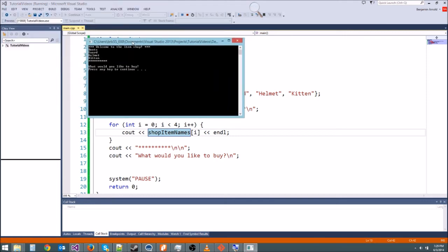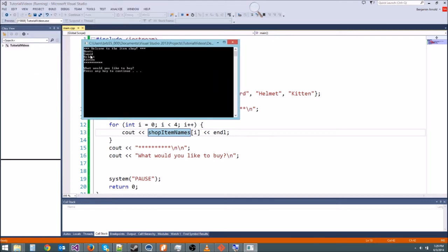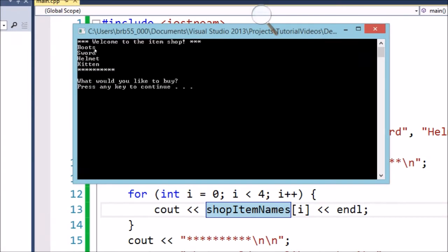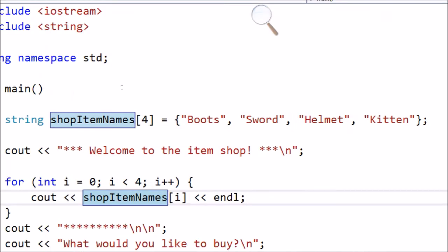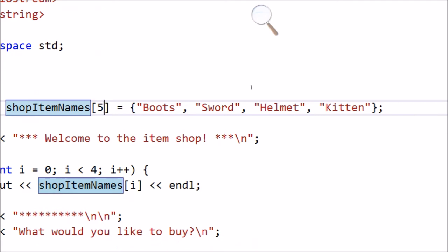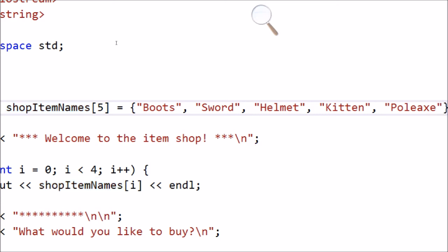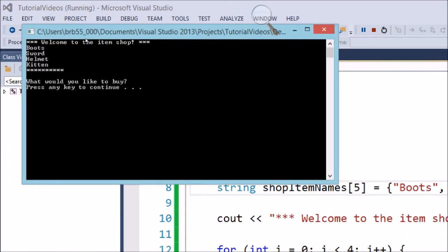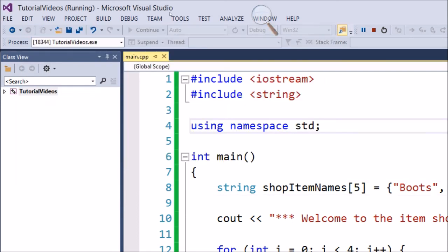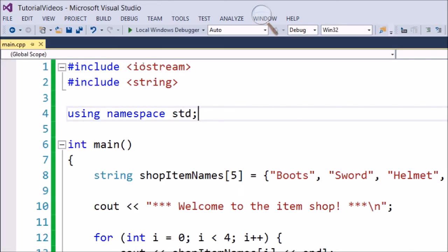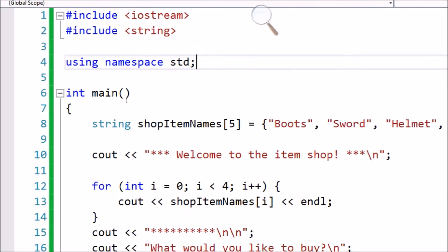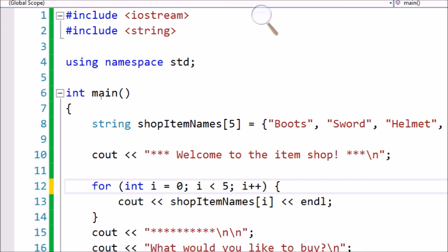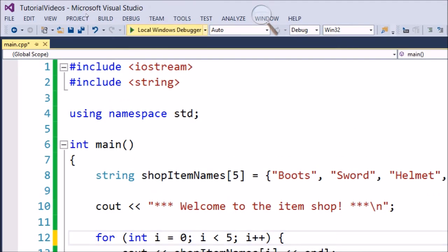There we go, it worked. So if I zoom in right here, it lists all the items in my shop. I've got boots, swords, helmet, and kitten. If I want to add a new item to the shop, I'll just change this to a five, and then right here on the end I'll add my new item. We're going to call it a poleaxe or something, some kind of weapon. There we go. And then if I run it again, we should get that new variable. No we didn't. Because I didn't change the for loop. Got to change that to a five as well.